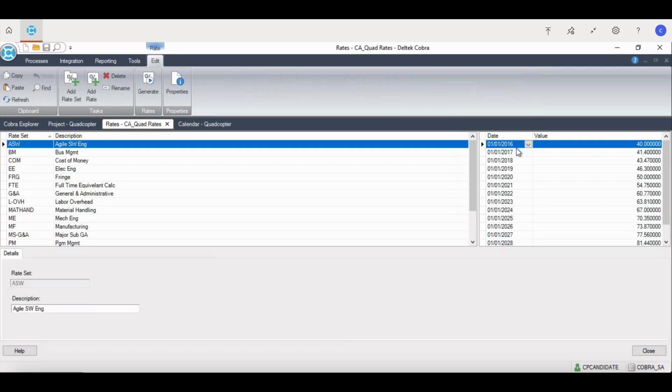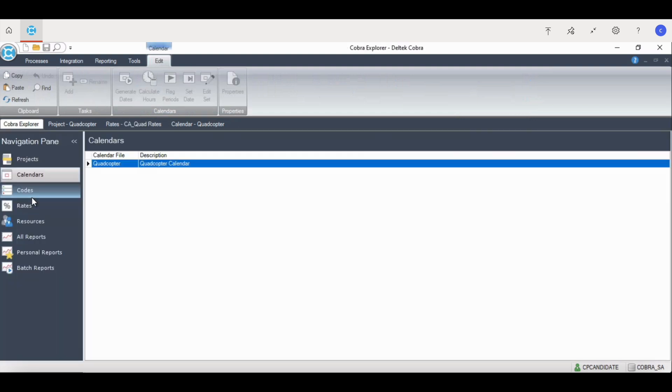After the calendar is created, the rate file is the next ancillary file to be created because each of these resources uses the calendar periods for any rate escalations.